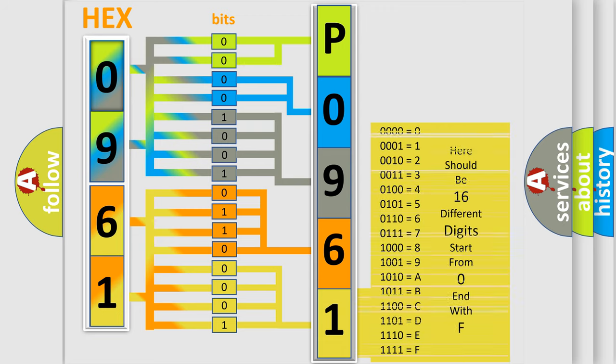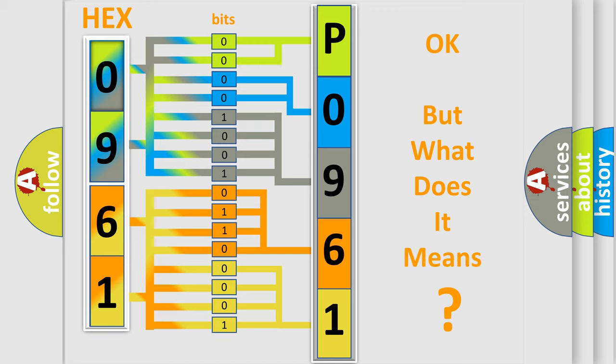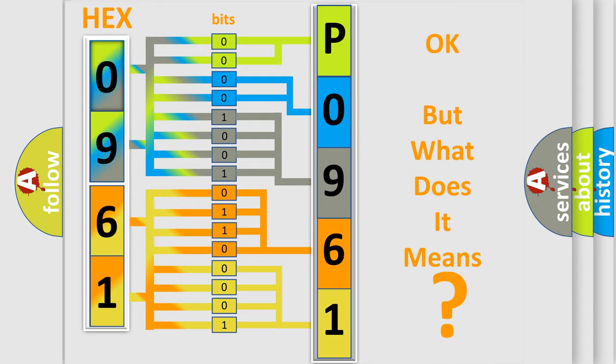We now know in what way the diagnostic tool translates the received information into a more comprehensible format. The number itself does not make sense to us if we cannot assign information about what it actually expresses.